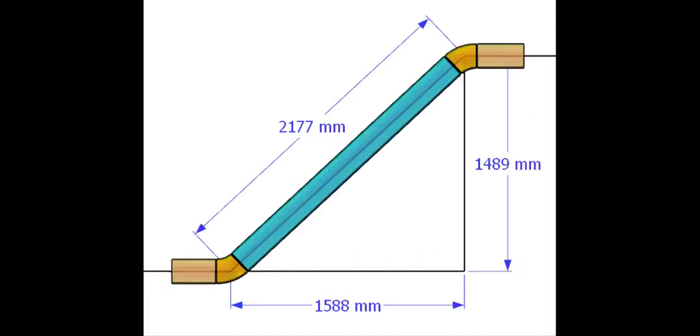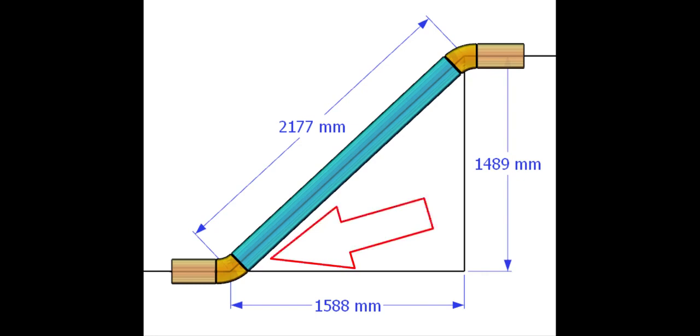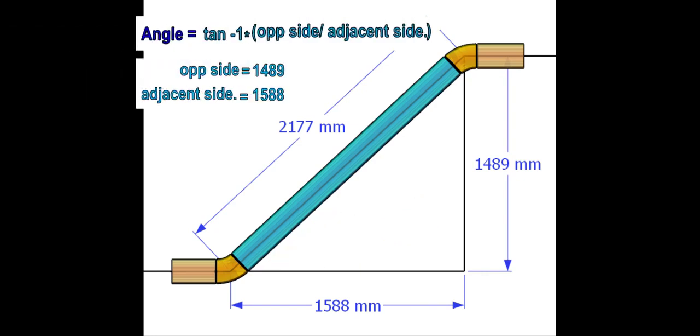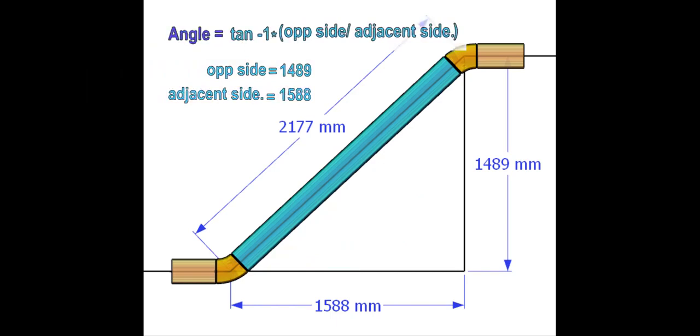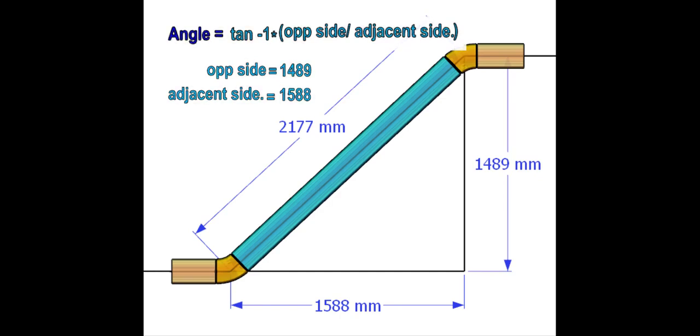Let us calculate the including angle. See the formula. Opposite side divided by adjacent side, and then press the Shift-tan.